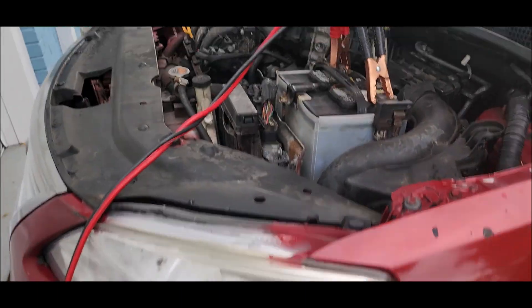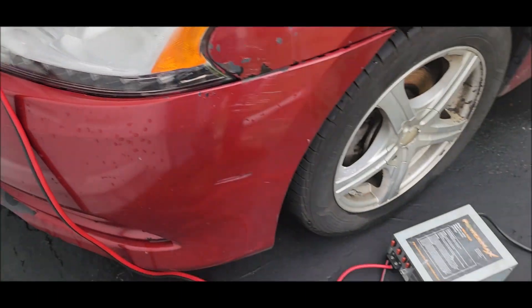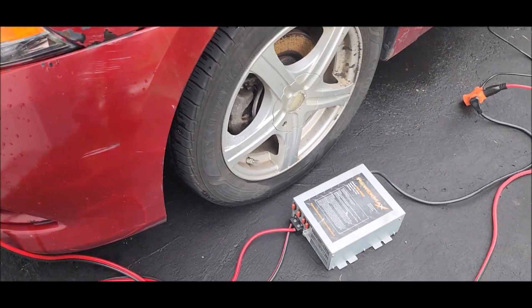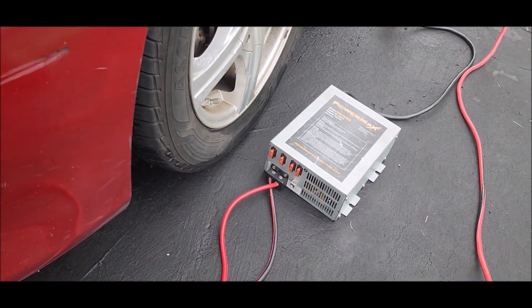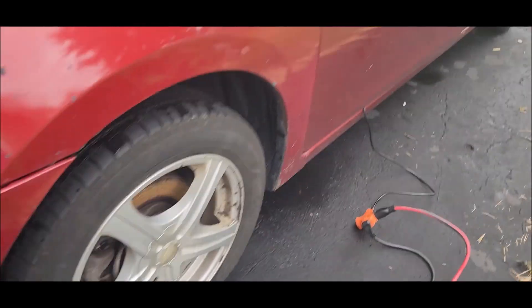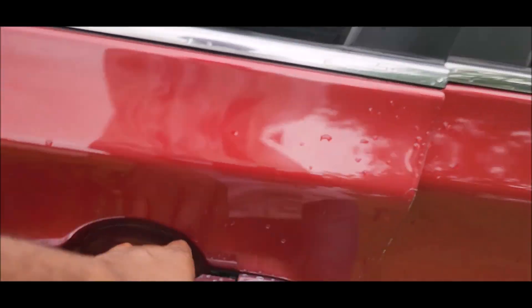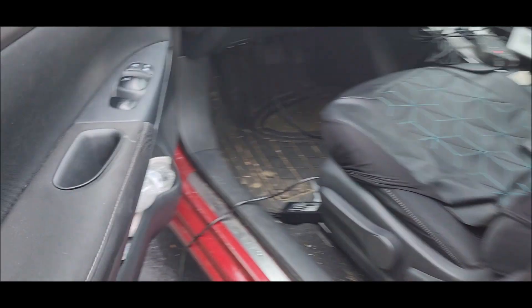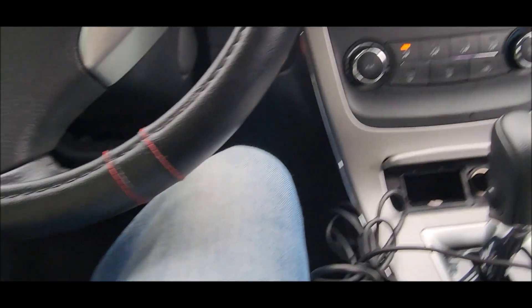Before we proceed we have to make sure that we hook up the vehicle with the battery maintainer to make sure that we have the appropriate voltage to be able to run this reprogramming on the vehicle. So we have our maintainer hooked up.